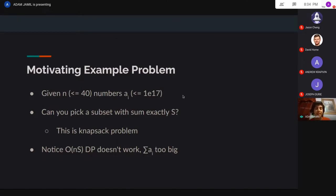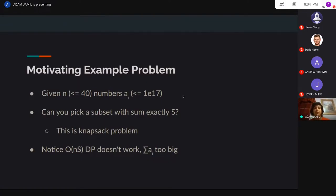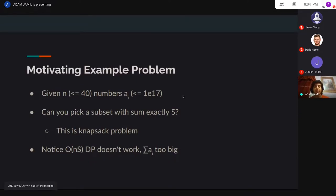It's basically the knapsack problem. You have n numbers, and here n is around 40. These numbers are really, really big — they can be around 10 to the 17th. And you're given some other number s, which is also in that same range, around 10 to the 17th or 10 to the 18th. And you want to know: can you pick a subset of your n numbers such that they sum up to exactly s?